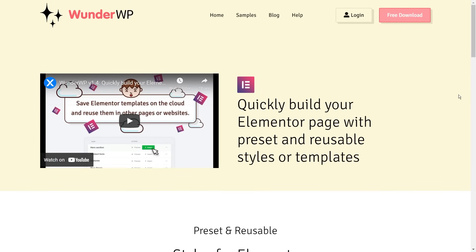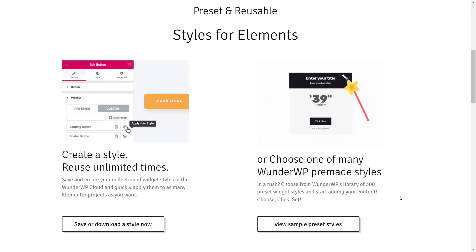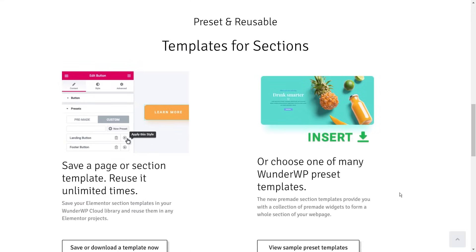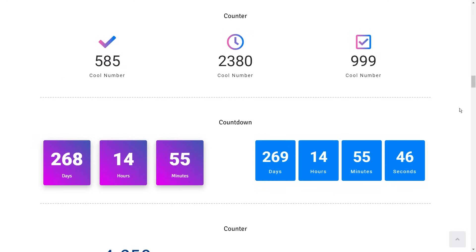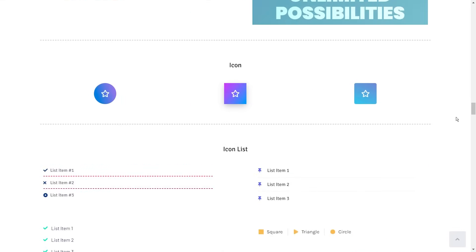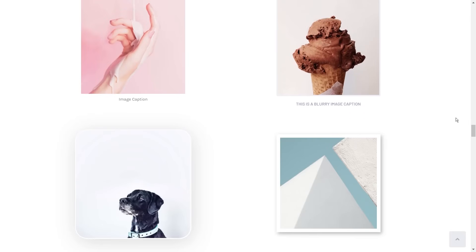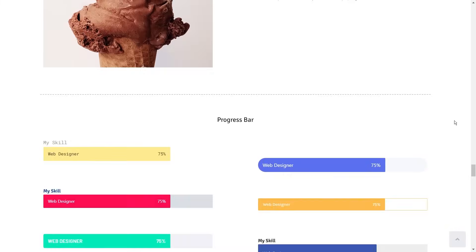The final add-on I have to recommend will save you loads of time if you spend countless hours configuring widgets when using Elementor. This add-on is Wonder WP, and it allows you to save your Elementor widget styles as templates on the cloud and use them on Elementor or any other website. You'll only have to design the widget to your requirements just once, then save it to the cloud so you can use it as a template on your other websites. Wonder WP also comes with beautifully designed widget templates to help you get going. You can even save entire Elementor pages as templates and load them up on any other page or website. You can check out Wonder WP in the description below.